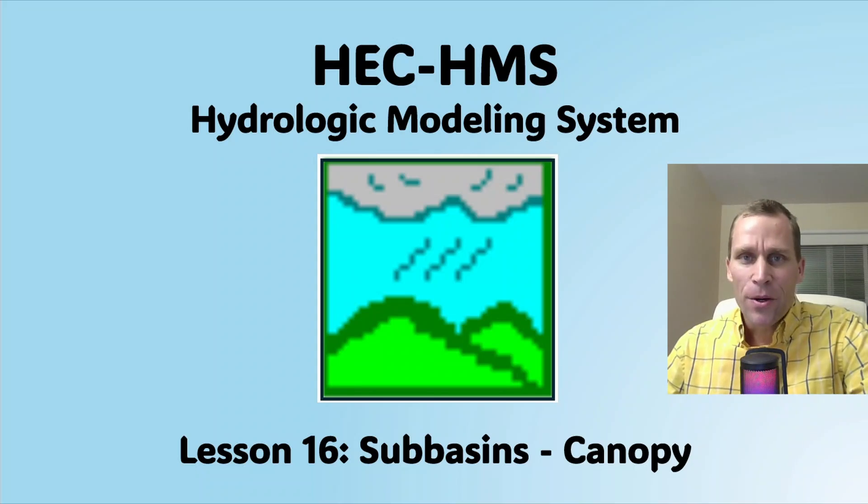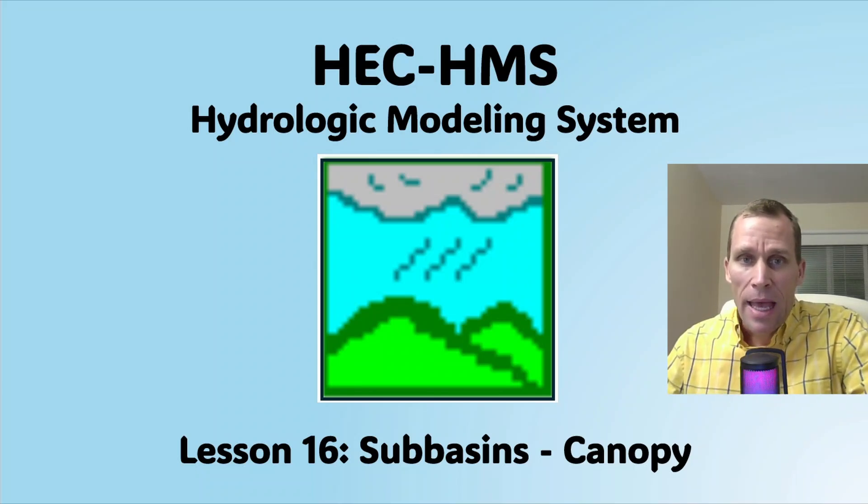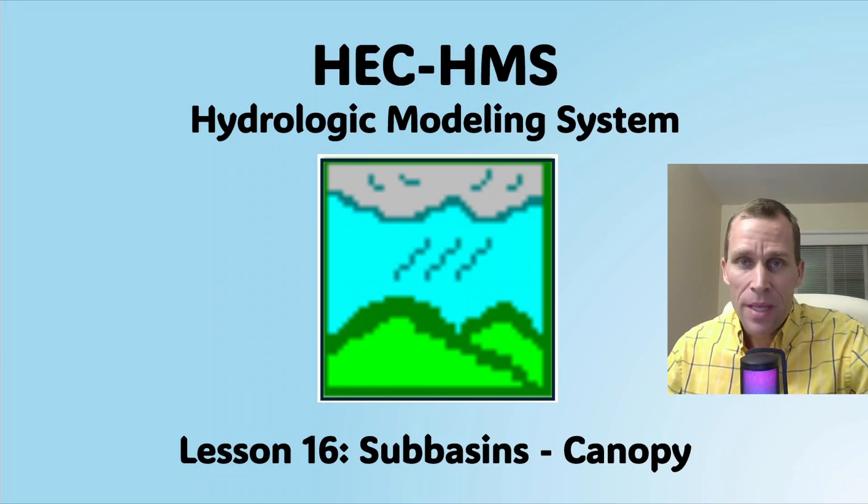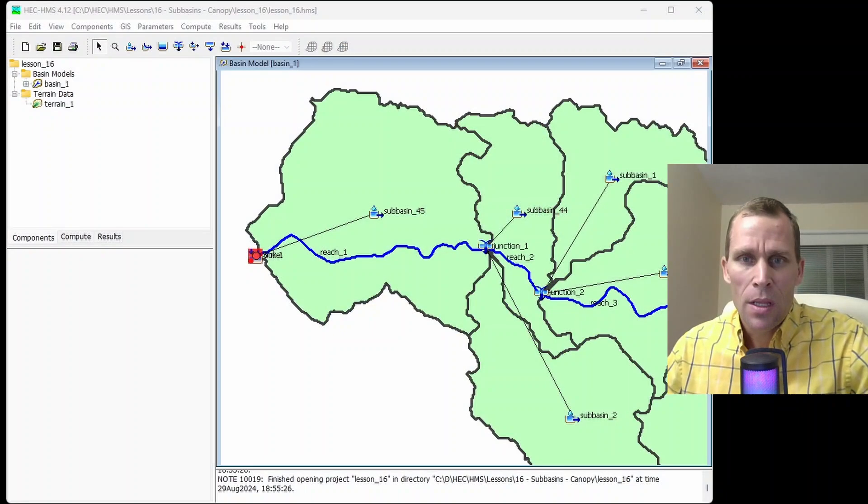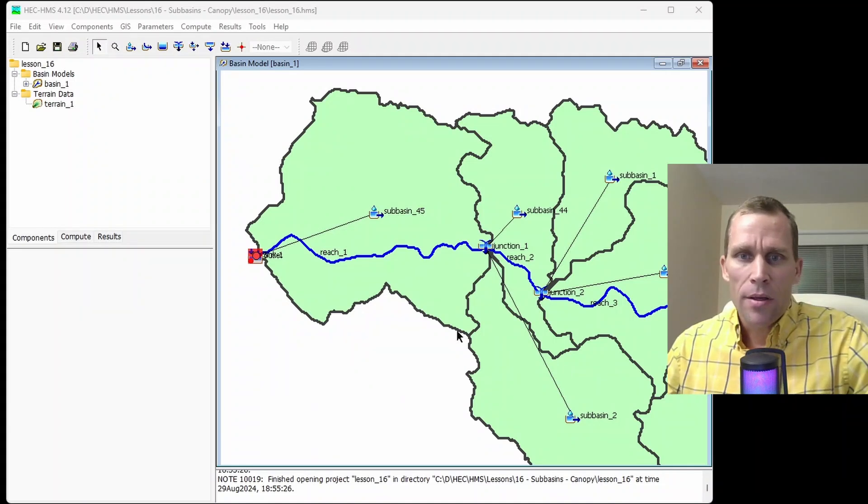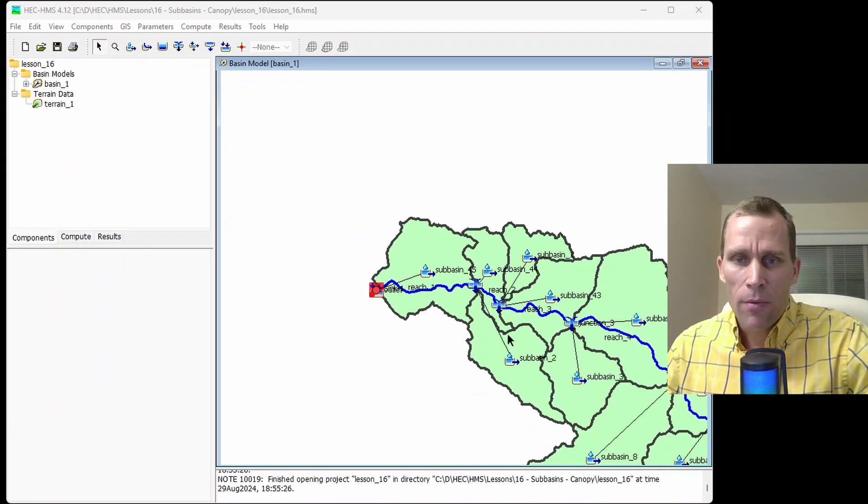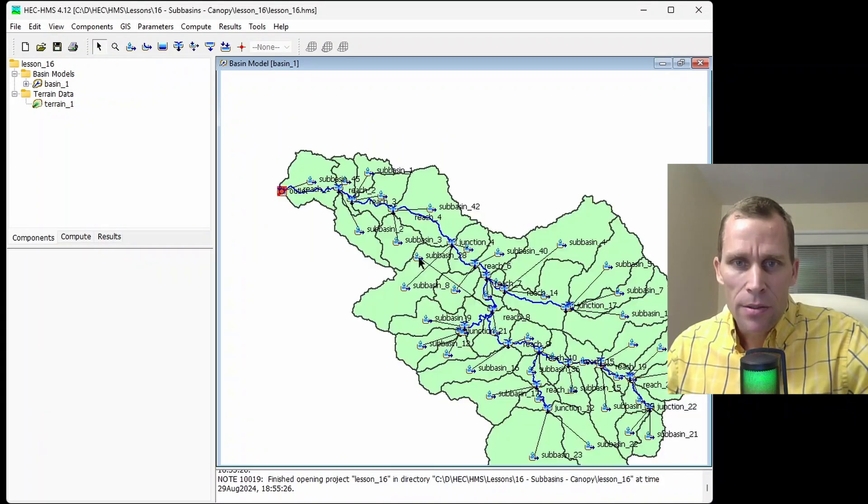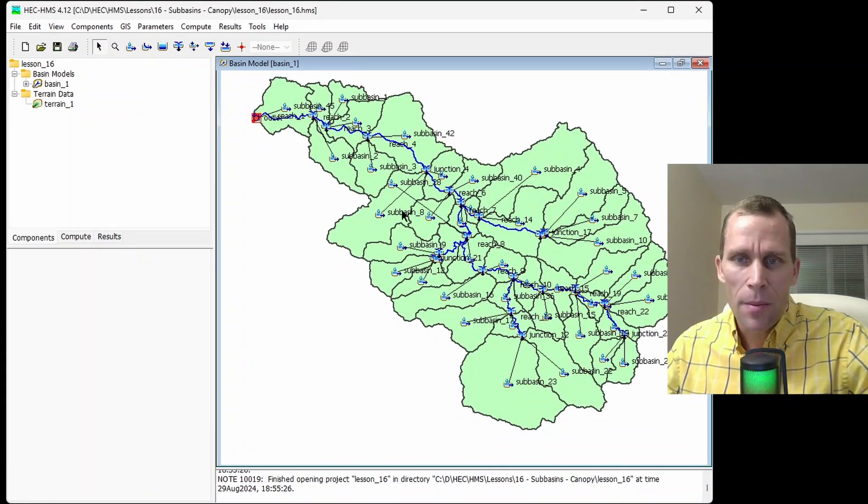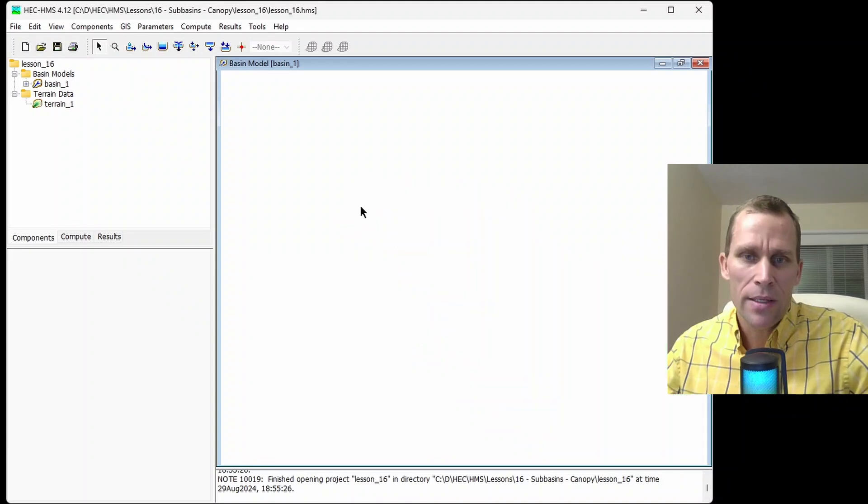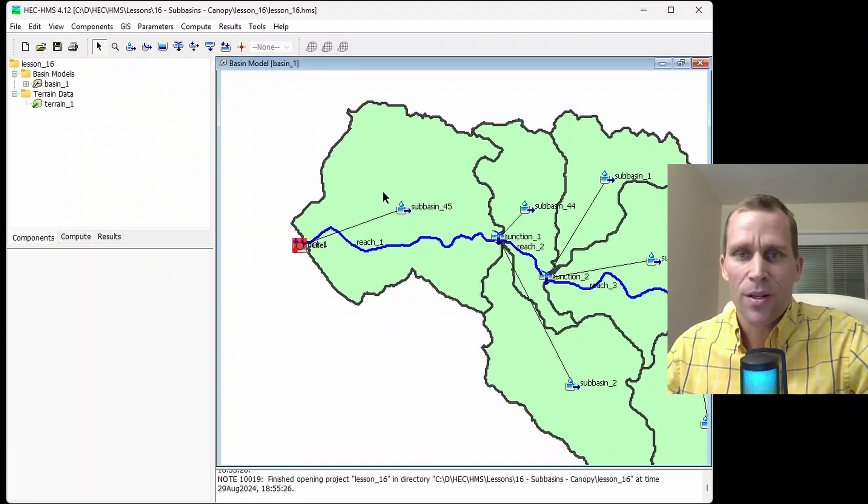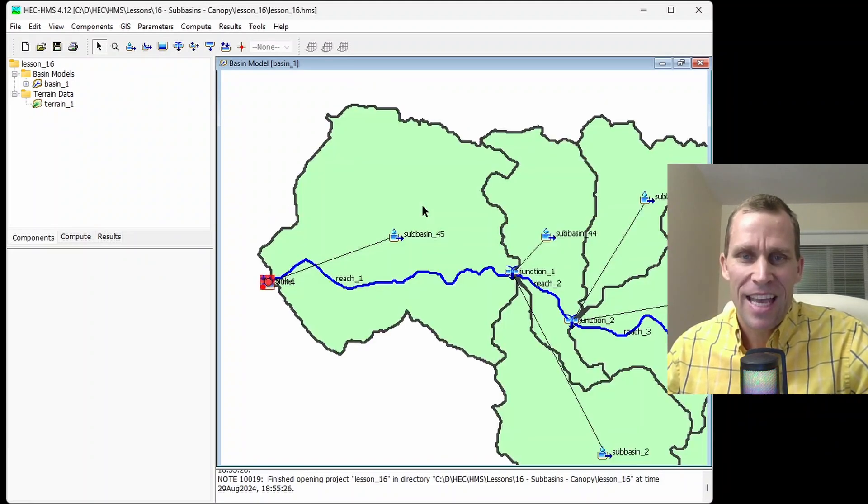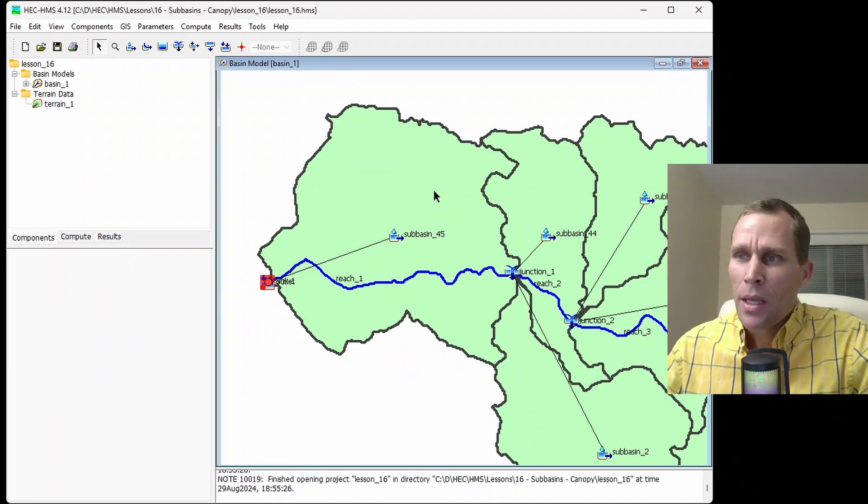Welcome and hello. This is a video tutorial on HEC HMS, and in this lesson I'm going to talk about canopy and the canopy settings for subbasins. What I have on the screen here is a model. I've already created a watershed and delineated that watershed. Here's the full watershed here. I'm going to just focus in on the outlet down here, and I only need one subbasin to discuss the canopy information in this lesson.